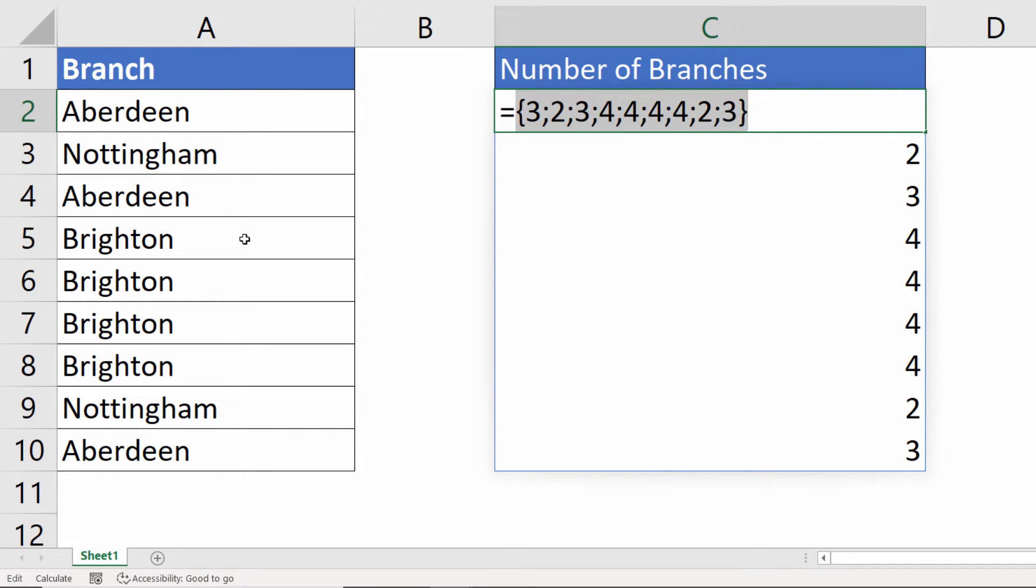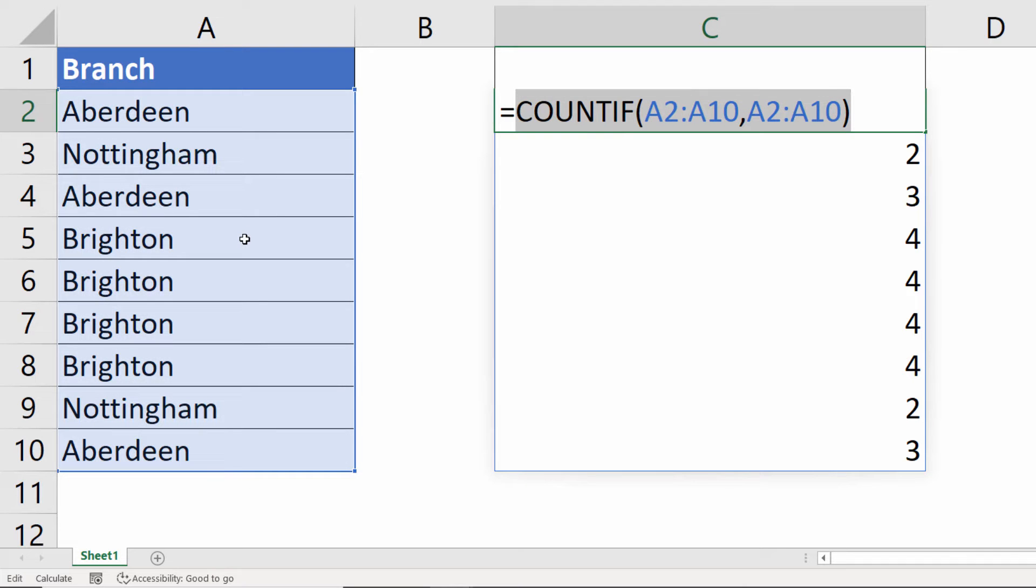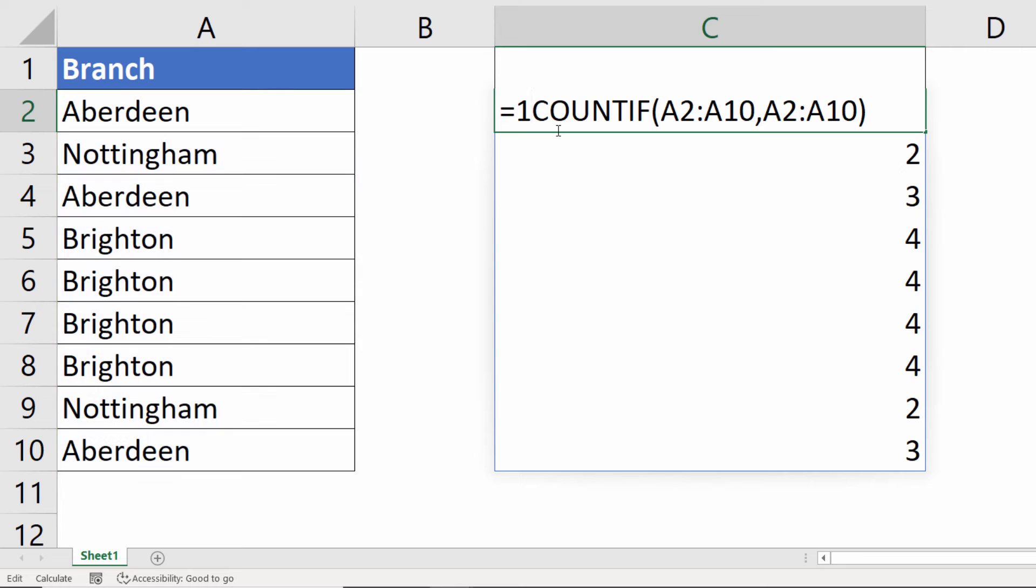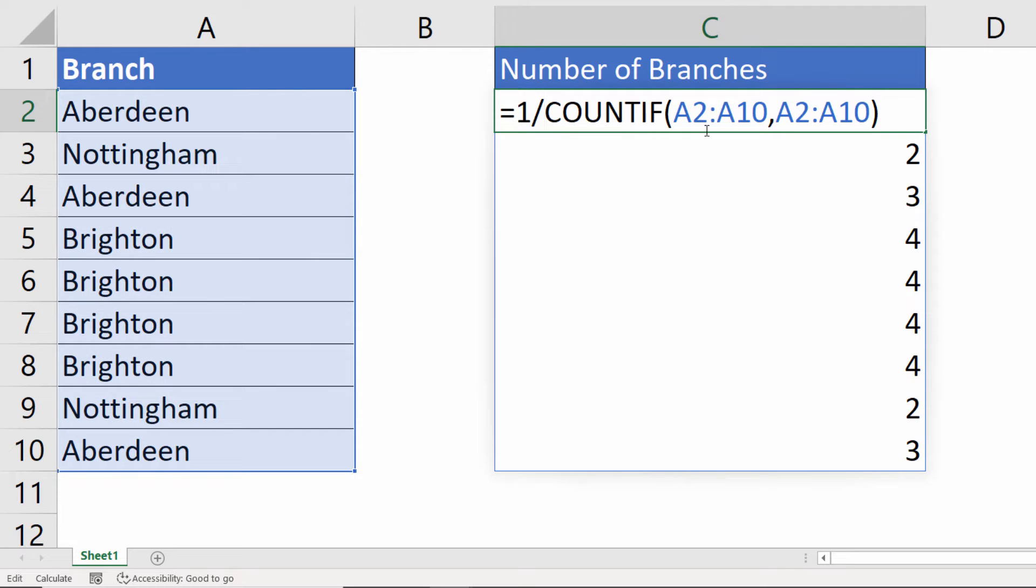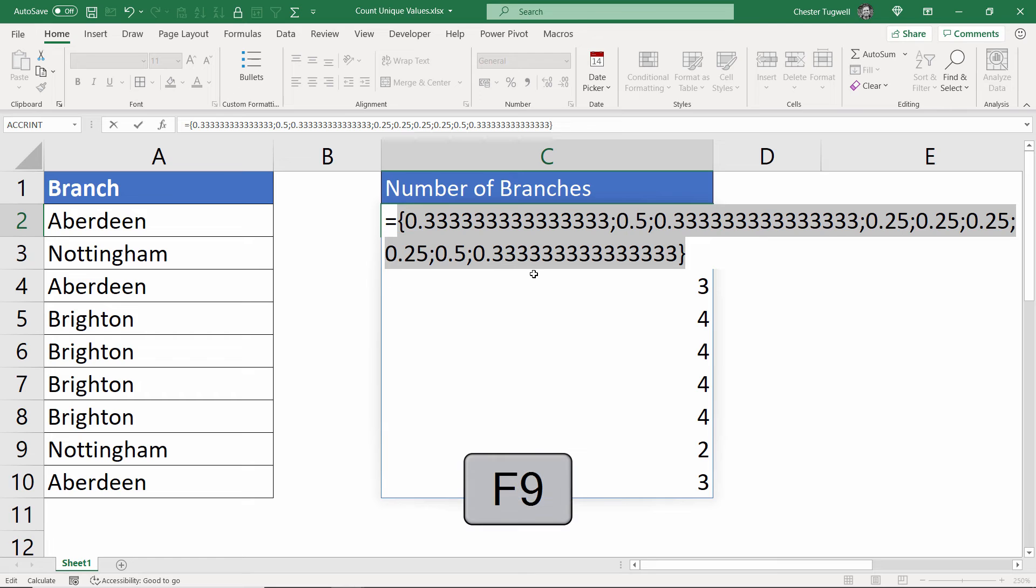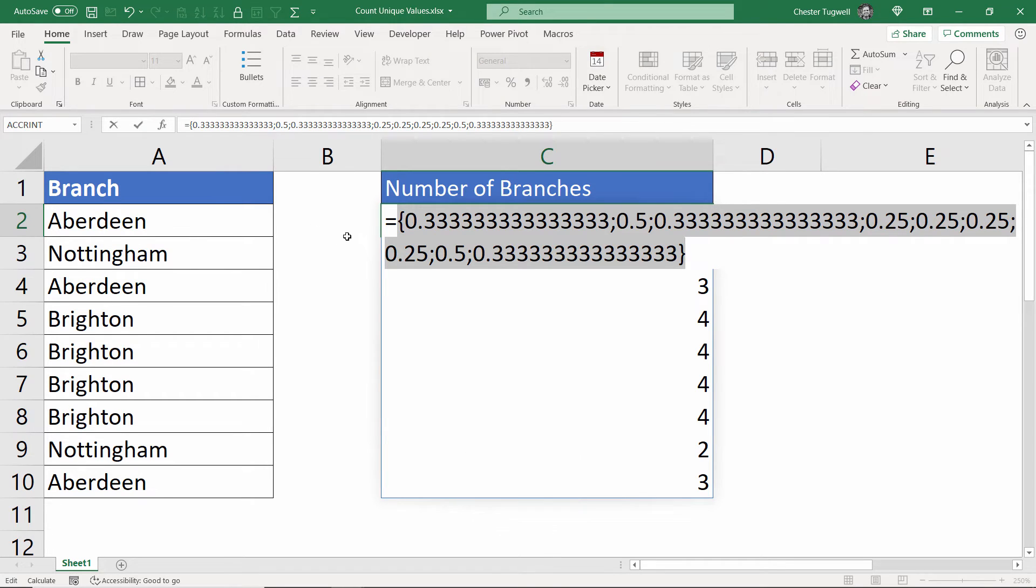I'll just undo the F9 effect back to my original formula. Now, what I want to do is divide those results by one. And then if I press F9, you can see what it does is if something appears three times, you get the result 0.33.